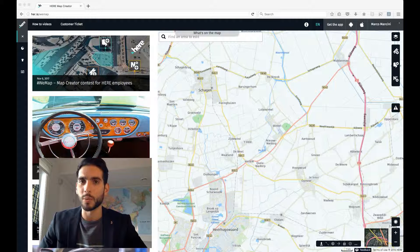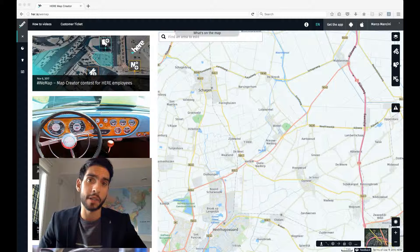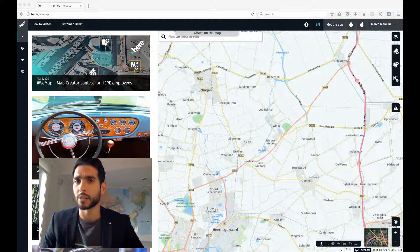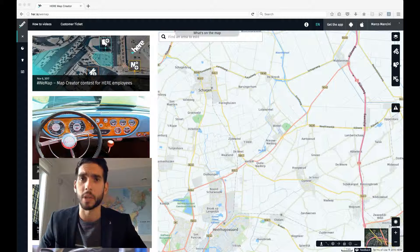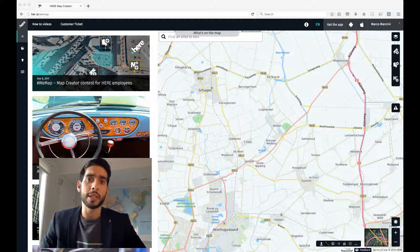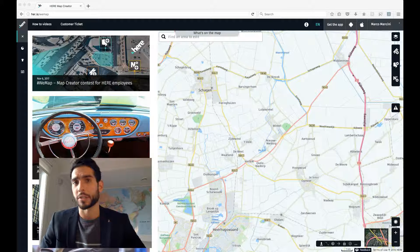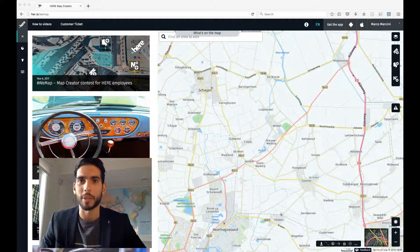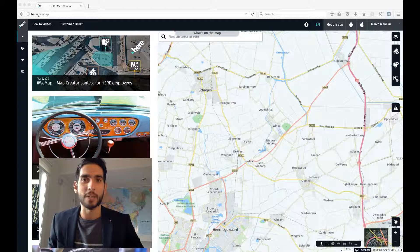One question we get a lot is: what do all these buttons do? And to be fair, it is a legitimate question — it can kind of look like an airplane cockpit the first time you log into Map Creator. So I think it would be a useful exercise to take you around, show you what all the buttons do on the dashboard, and then after that we'll be ready to actually start making edits.